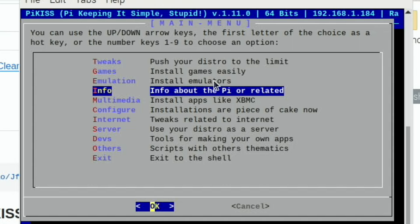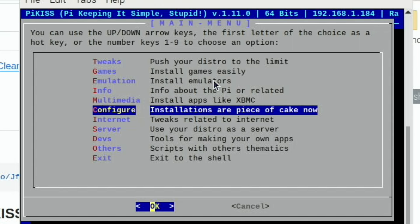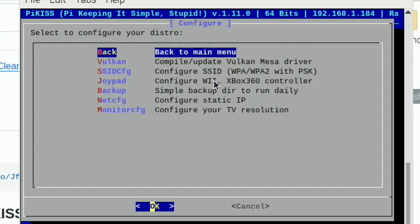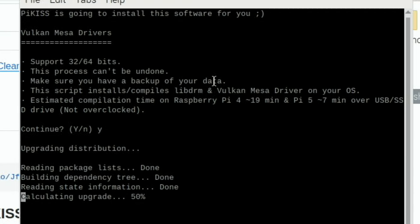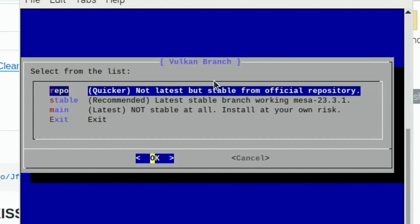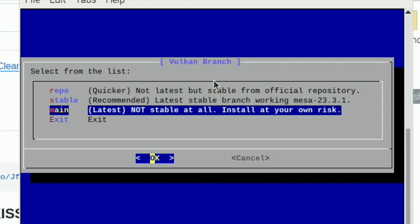So now we can go into Configure, Vulkan, and yes. And on my other build I was using the latest, which it says could be unstable, but it wasn't. It was absolutely fine. So Main, Latest, not stable at all. Let's hit OK.